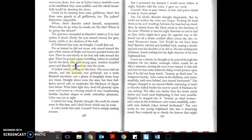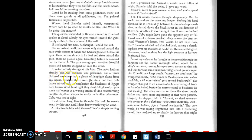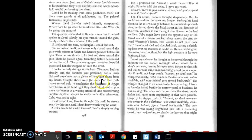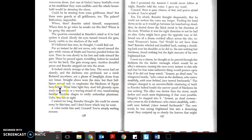Another dreadful pause and Ranifer stepped out into the street. It looked utterly strange at this hour. The moon had set already and the darkness was profound. Not a torch flickered anywhere. Not a gleam of lamplight shone from any house. Straight above were the stars, but their brilliance served only to emphasize the blackness of Egypt here below. What faint light they shed fell gloomily upon some roof corner or a waving—